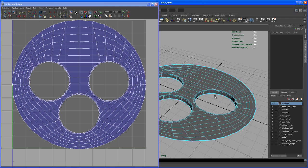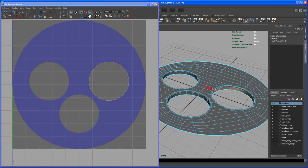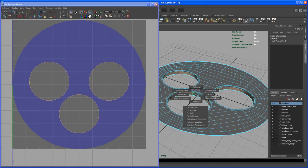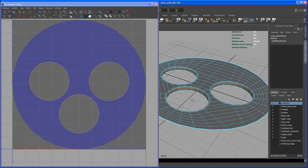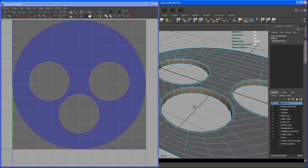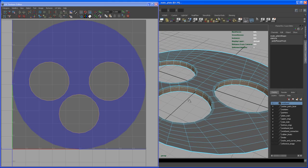To fix that, select these face loops. Then Ctrl+right click, Grow Selection. Now we have all the overlapping faces selected.